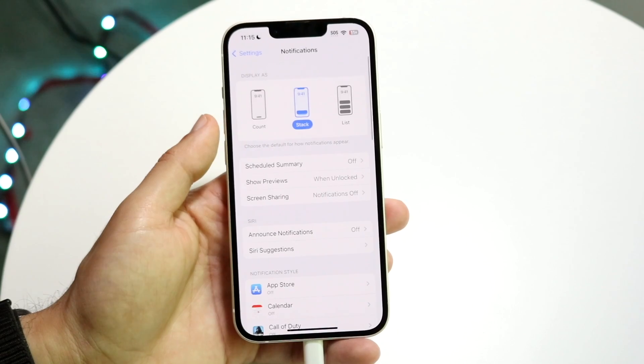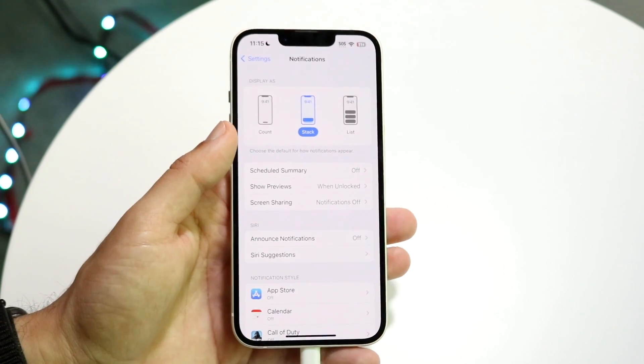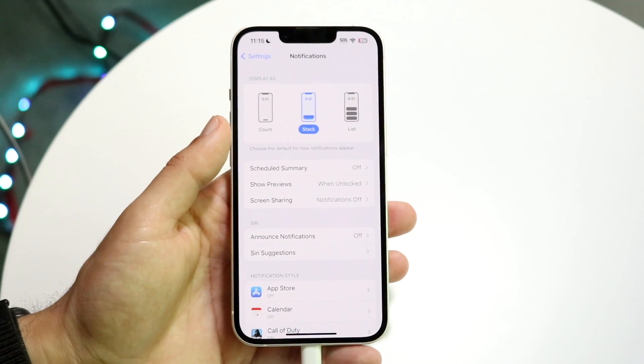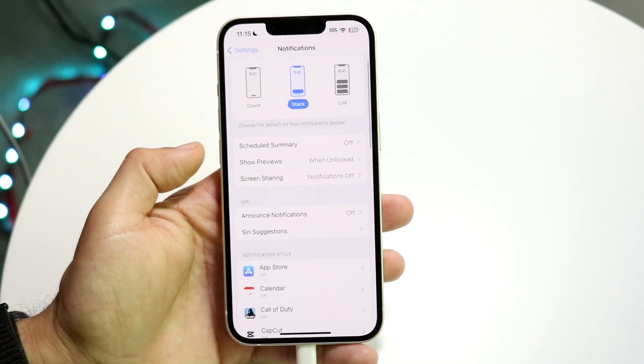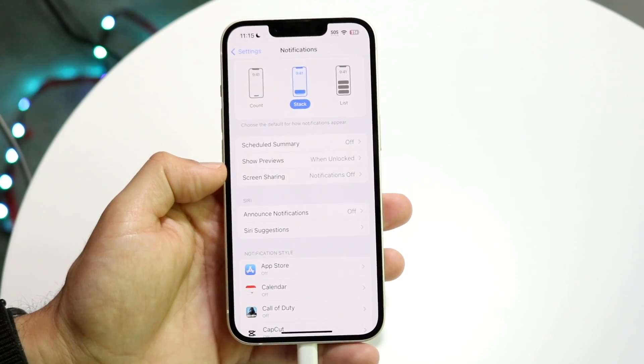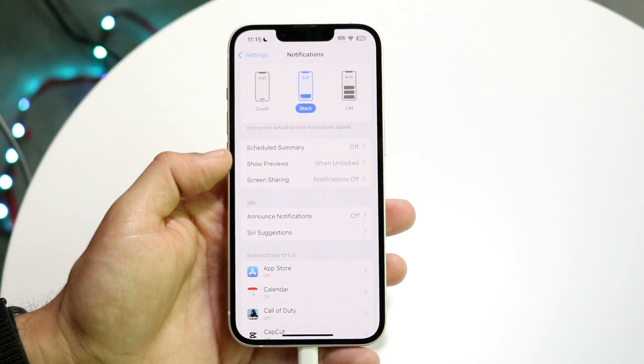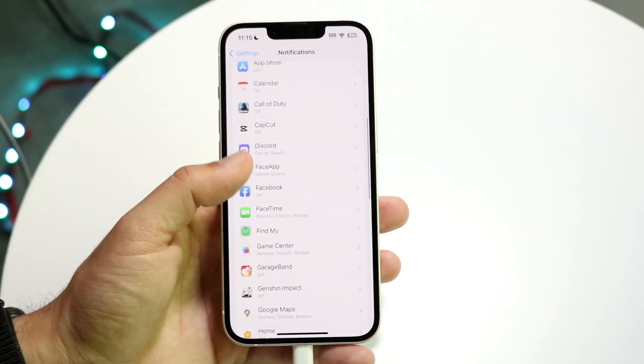Now what's going to happen is whenever you get a notification, your phone will show you those notifications but will only show the preview when it's unlocked, giving you a little bit more privacy.